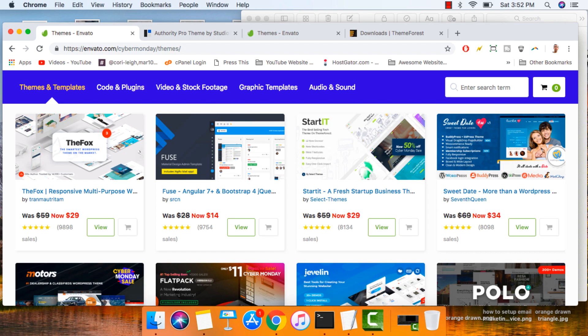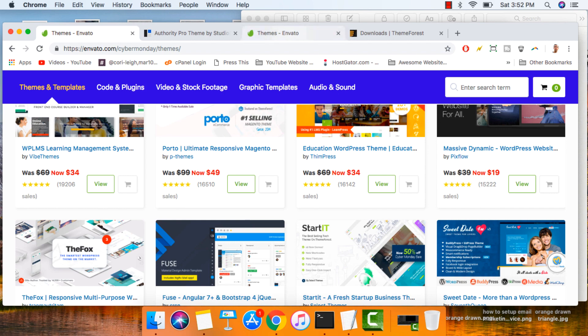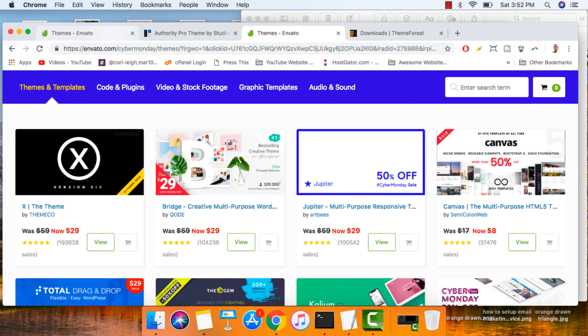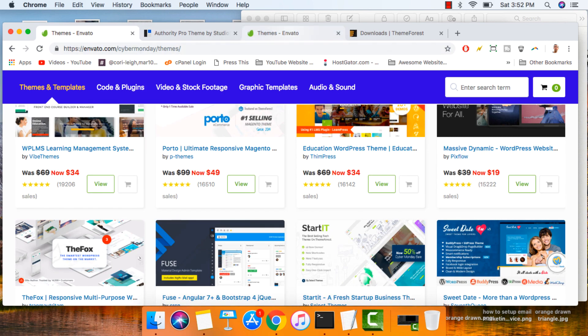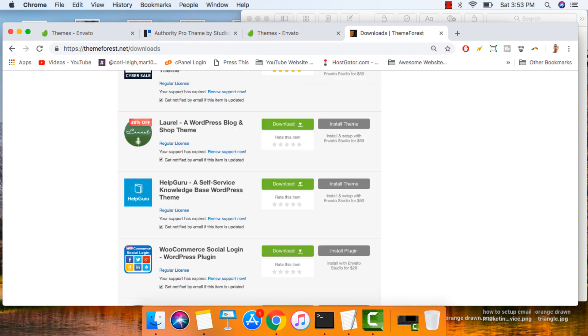So that's all, guys. Thanks so much, and I'll see you in the next video. Enjoy getting yourself a really cool theme deal from Envato.